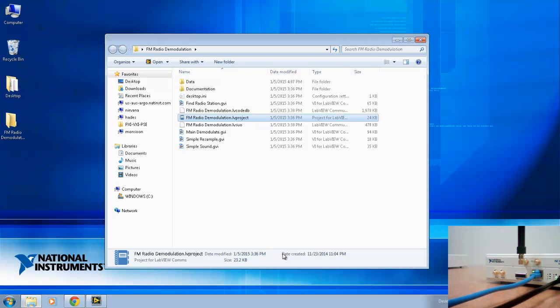The first thing we'll do in this example is scan the local FM bands using findradiostation.gvi, which is included in the FM radio demodulation project. So we'll open that now.